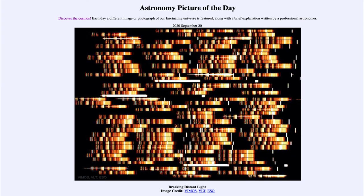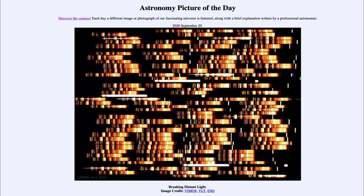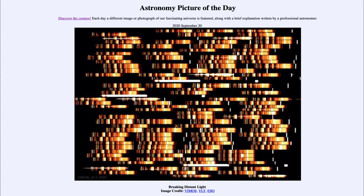Greetings and welcome to the introduction to astronomy. One of the things that I like to do in each of my introductory astronomy classes is to begin the class with the astronomy picture of the day from the NASA website, apod.nasa.gov/apod. Today's picture for September 20th, 2020 is titled Breaking Distant Light.